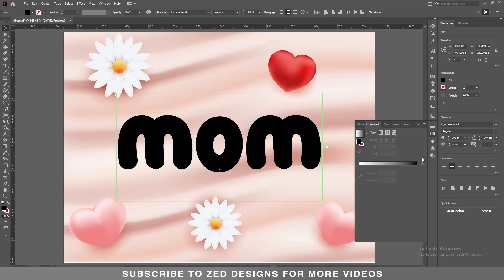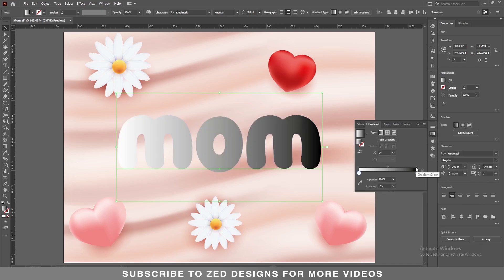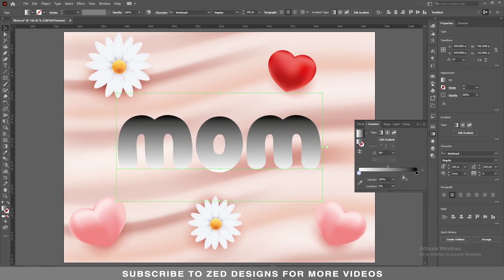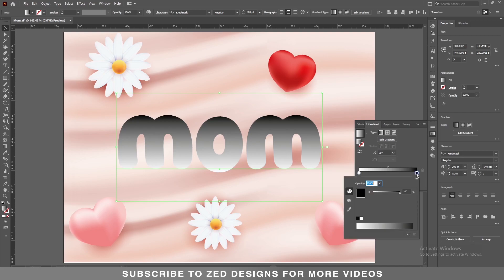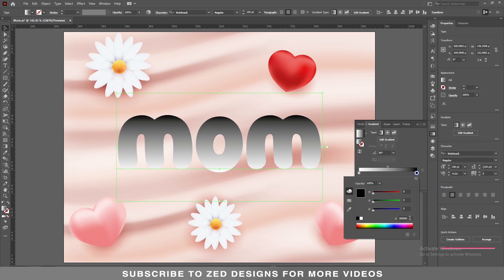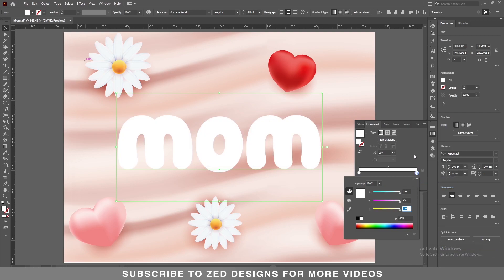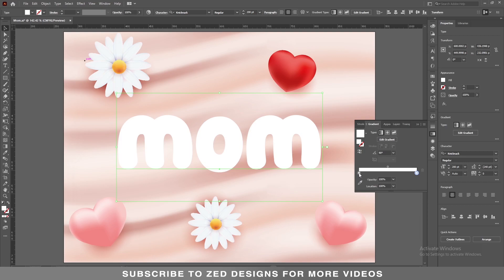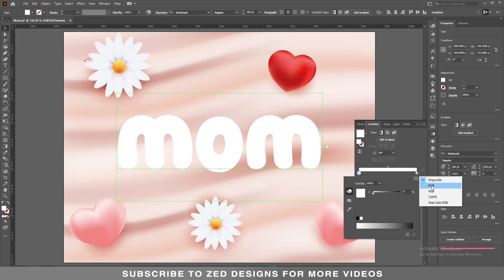Then we'll go to the Gradient panel and apply a default black and white gradient, then change the angle to 90. Now double-click on this point and let's change the colors. Double-click on the other point and change the colors as well.